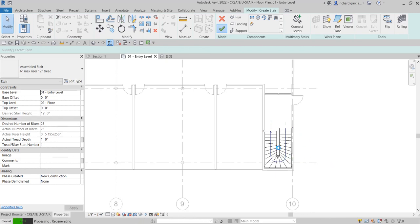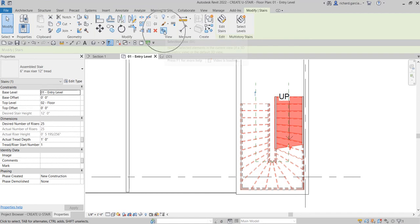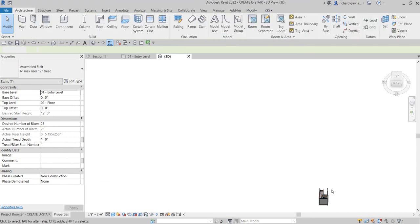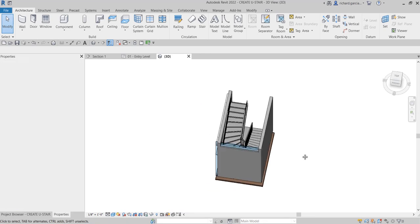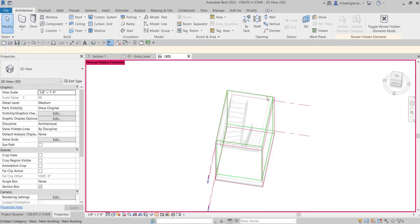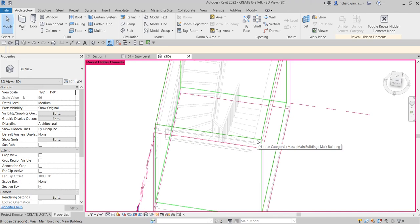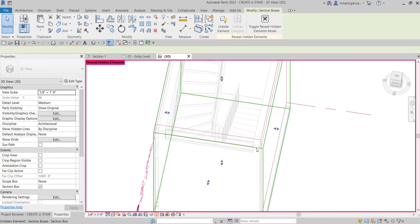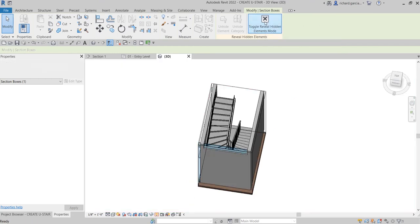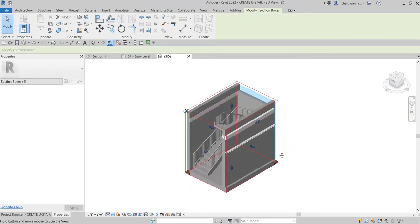Now I'm going to create a 3D view of this stair. I'll select the stair and then choose Selection Box — you can also type 'BX' — and there's our stair. To show the section box, I'll reveal hidden elements. The section box is this one — click the section box and unhide it. Then toggle reveal hidden elements mode to turn it off. Now we have our section box and can see the stair.